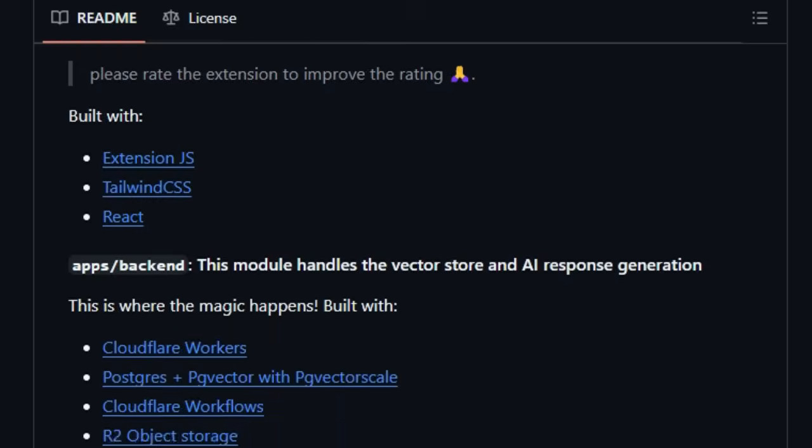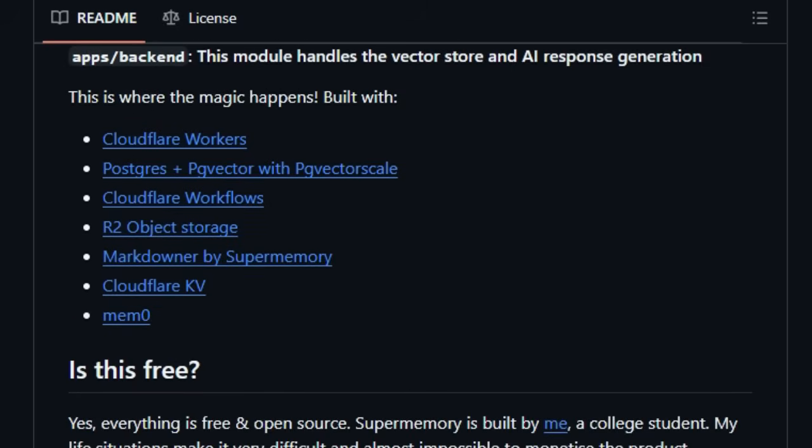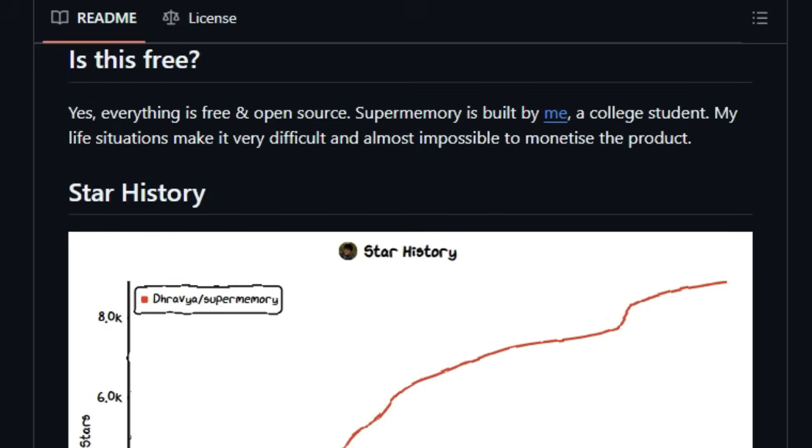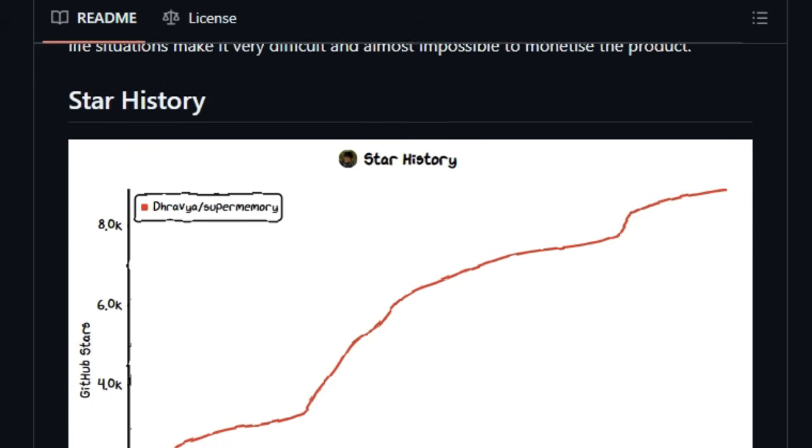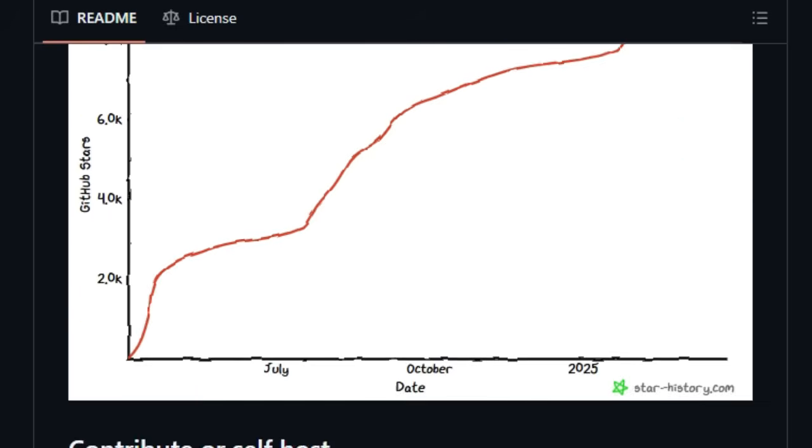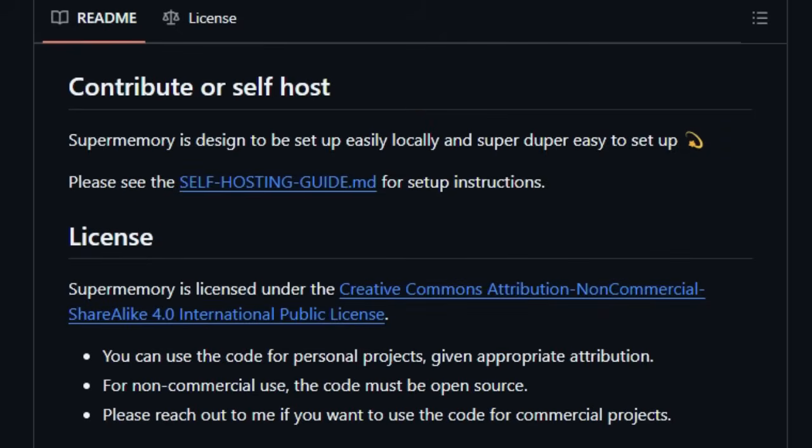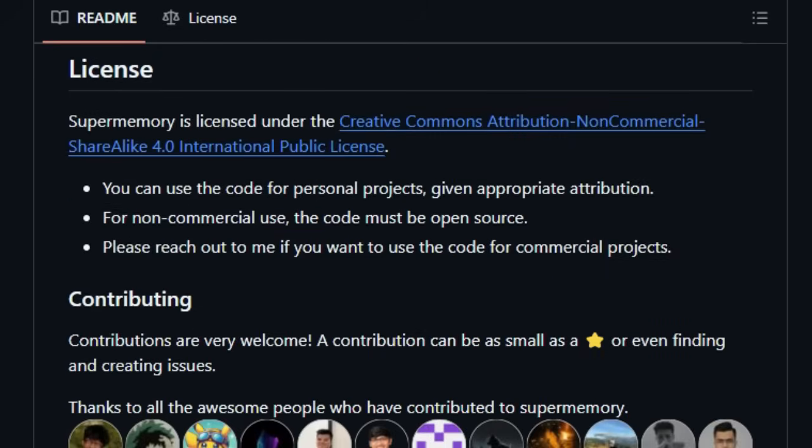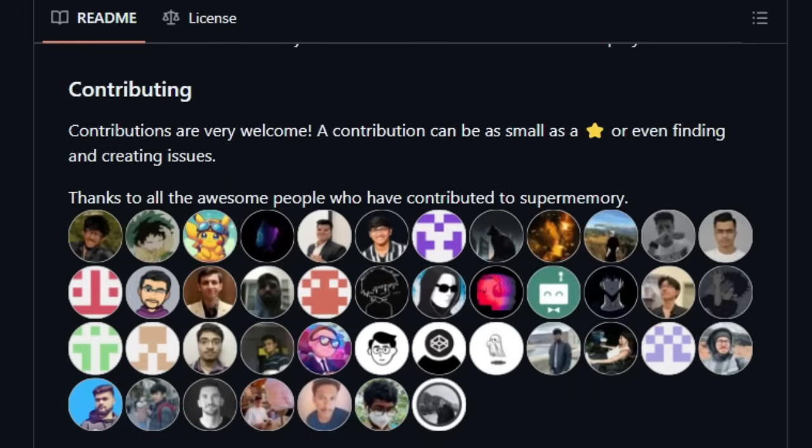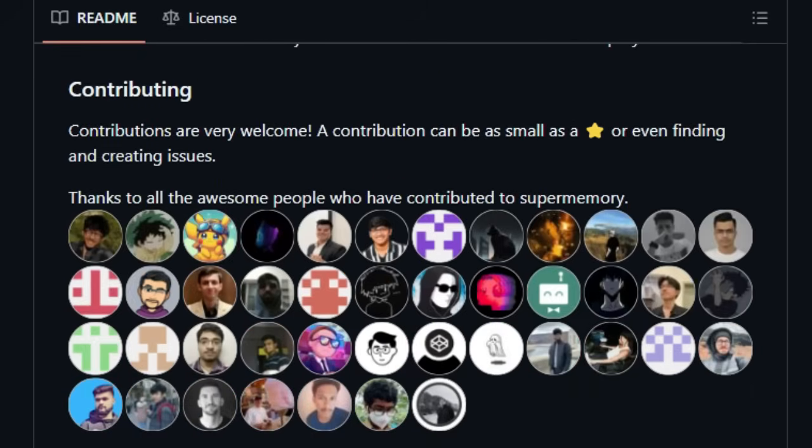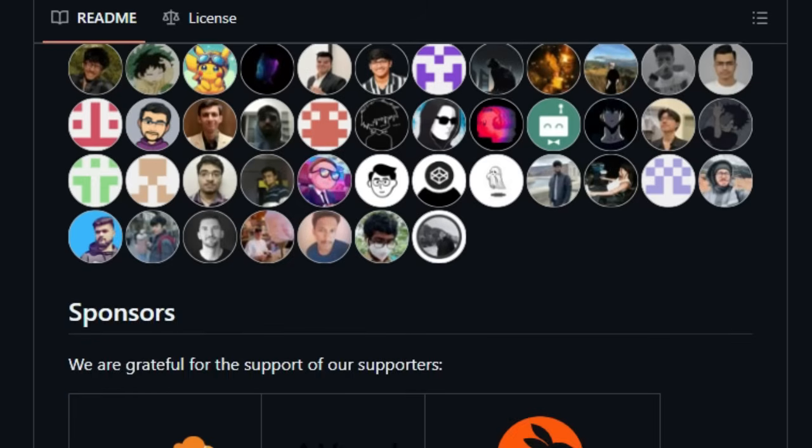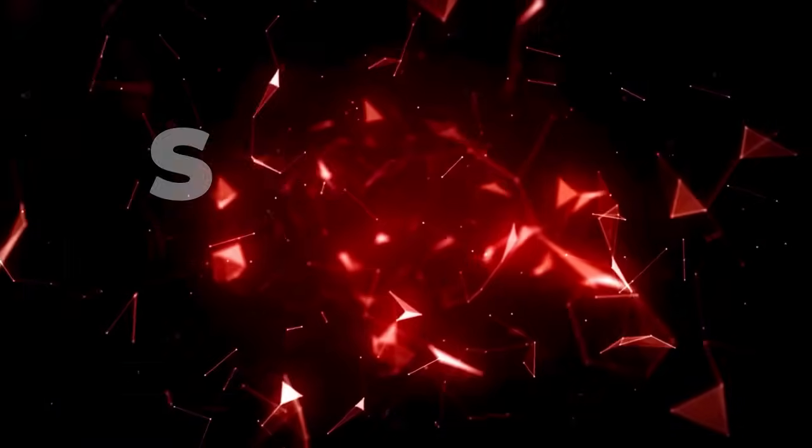With its privacy-focused design and self-hostable nature, you have complete control over your data. Plus, its growing list of integrations with platforms like Telegram, Twitter, and Chrome ensures a seamless flow of information into your personal knowledge base. SuperMemory provides not just the pool of your data, but also the intelligent tools to effectively search, interact with, and ultimately leverage that information like never before. It's the key to transforming your scattered digital footprint into actionable insights.